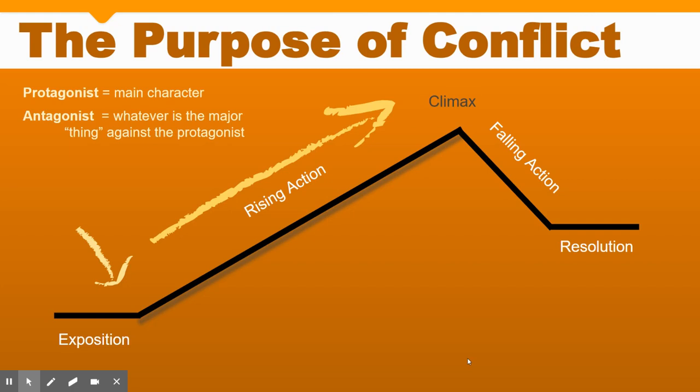The rising action builds to the climax of the story. That's when the protagonist has to face their biggest conflict, their biggest fear — the source of all their troubles — and make a decision. Depending on that decision, it sets into the falling action, where there will be consequences. This is where we learn the impacts of all those conflicts and how they're going to resolve in the story.